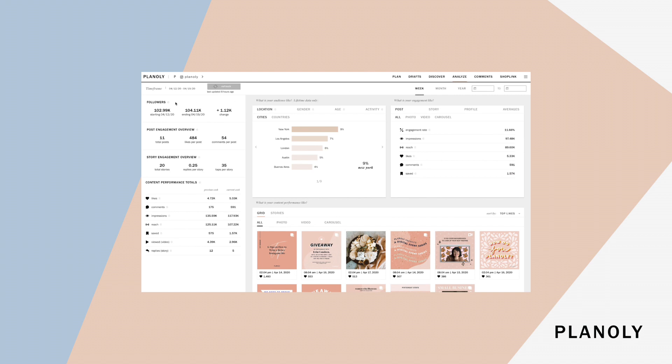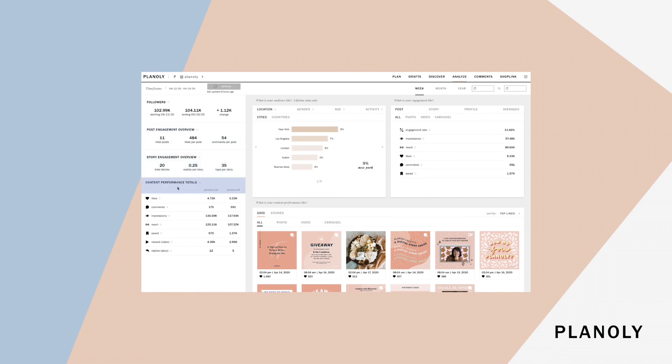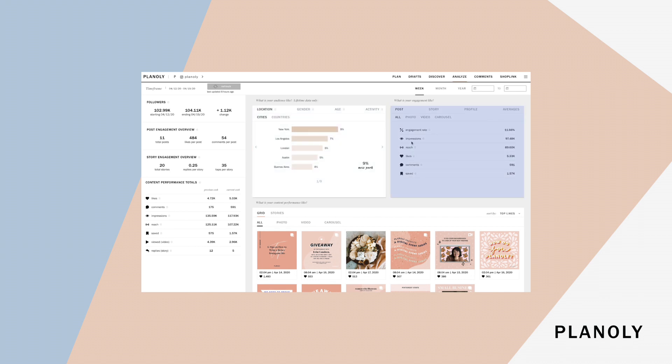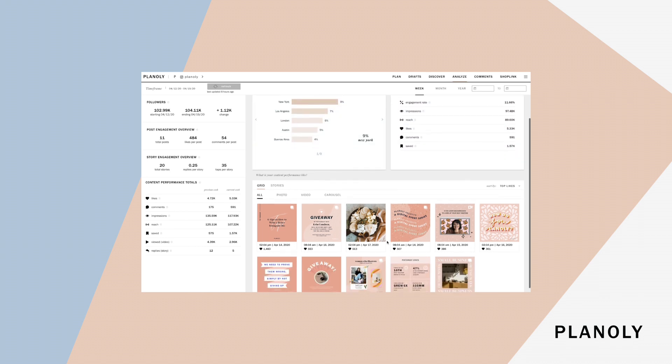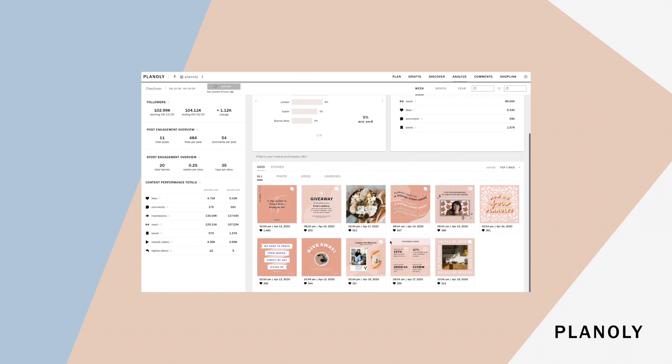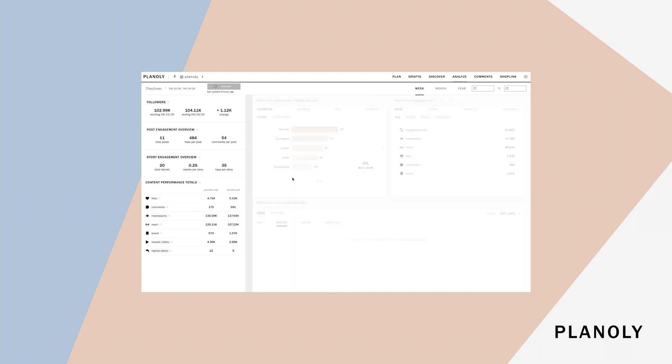On the left, you'll be able to see key stats on your following, post engagement, story engagement, and your content performance totals. On the right side, you'll find information about your audience, your content engagement, and below that you can sort through your best performing content by different metrics.